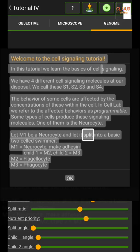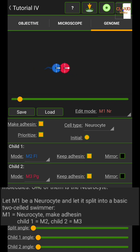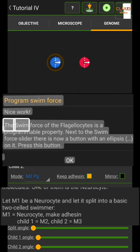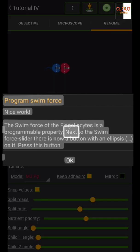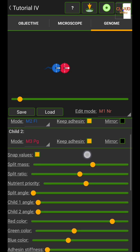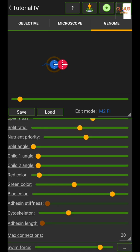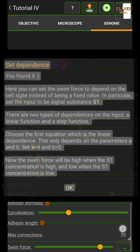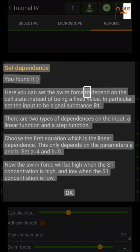Let M1 be a neuro site and let it split into a basic cell. The swim force of the flagellar sites is a programmable property. Next to the swim force slider there is now a button with an ellipsis on it — click it to set dependence.